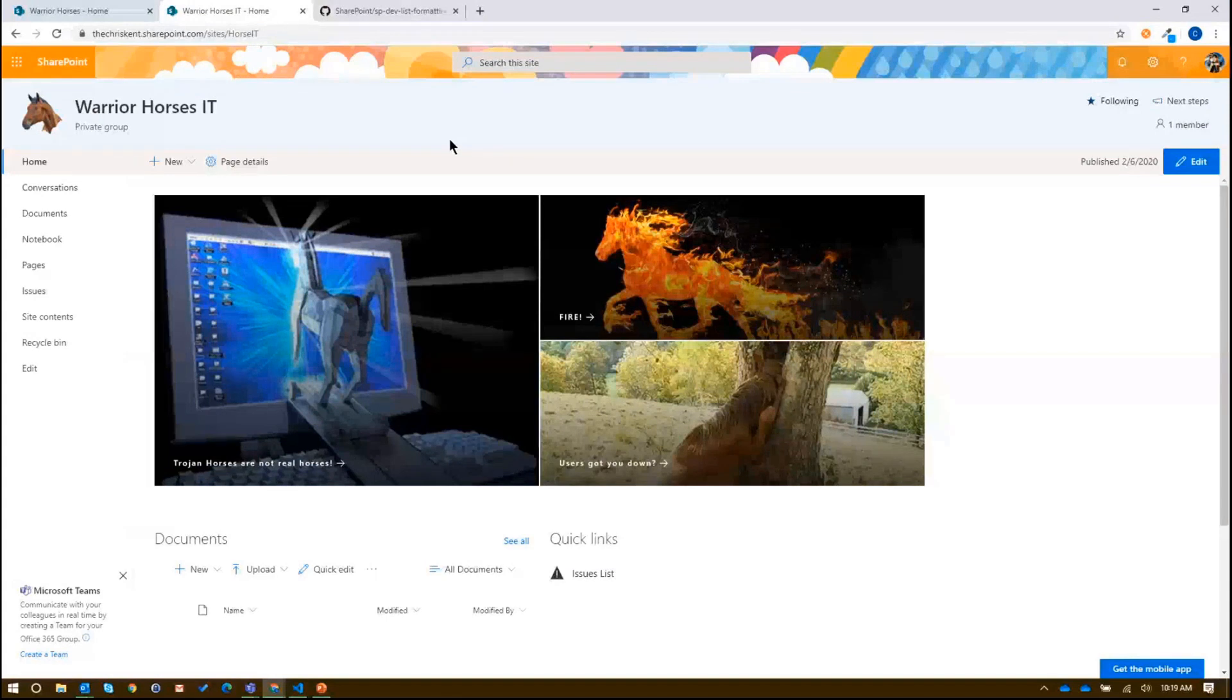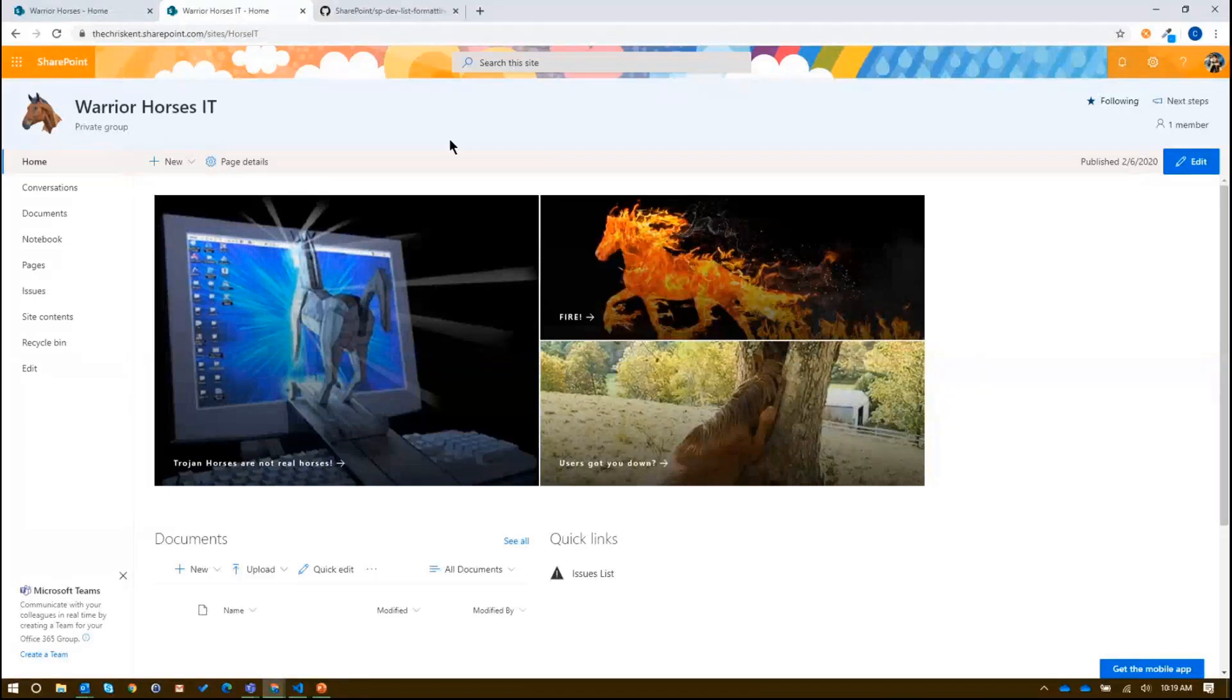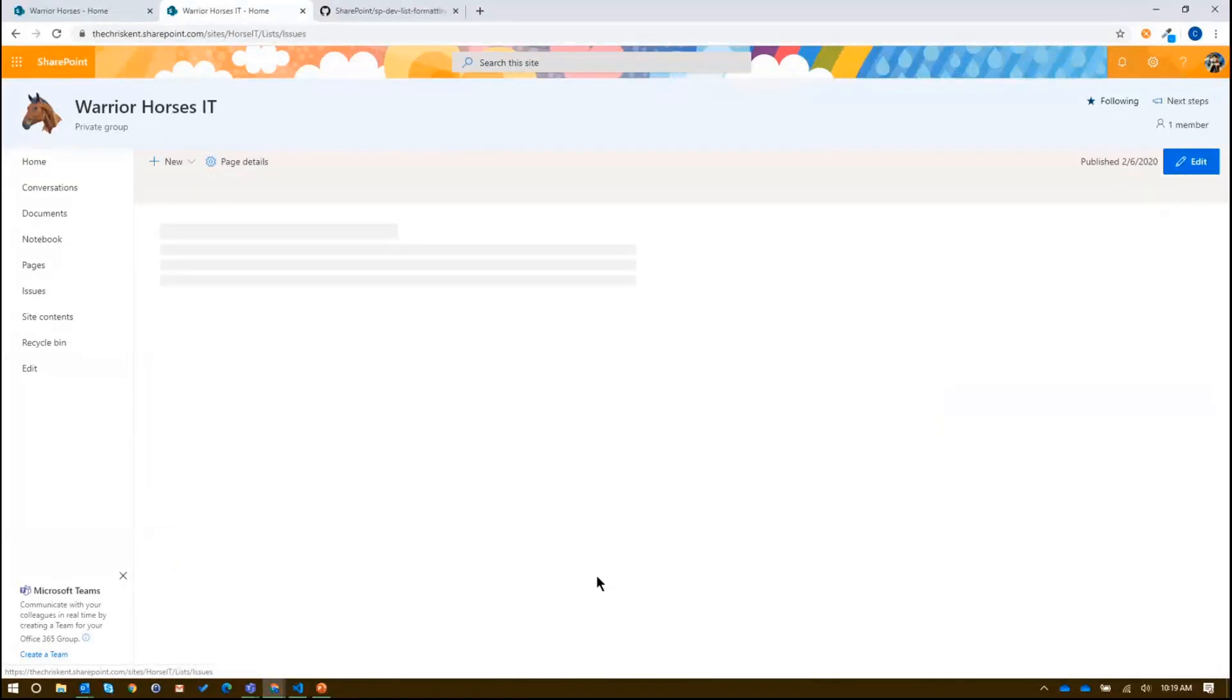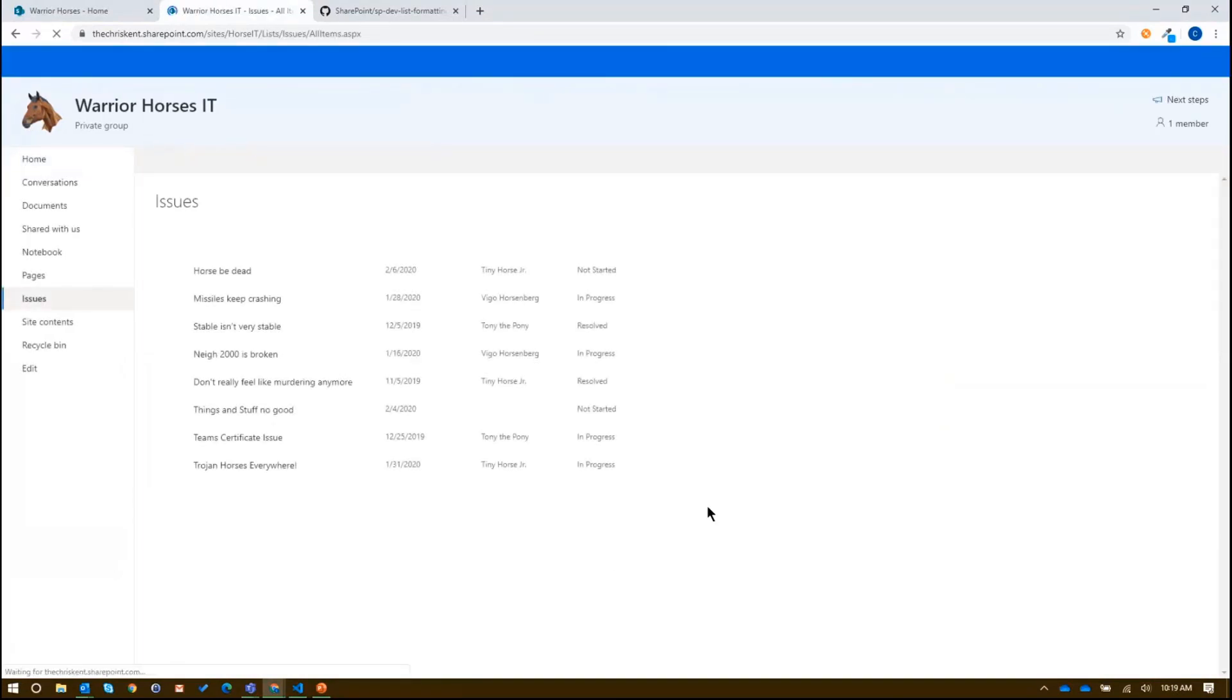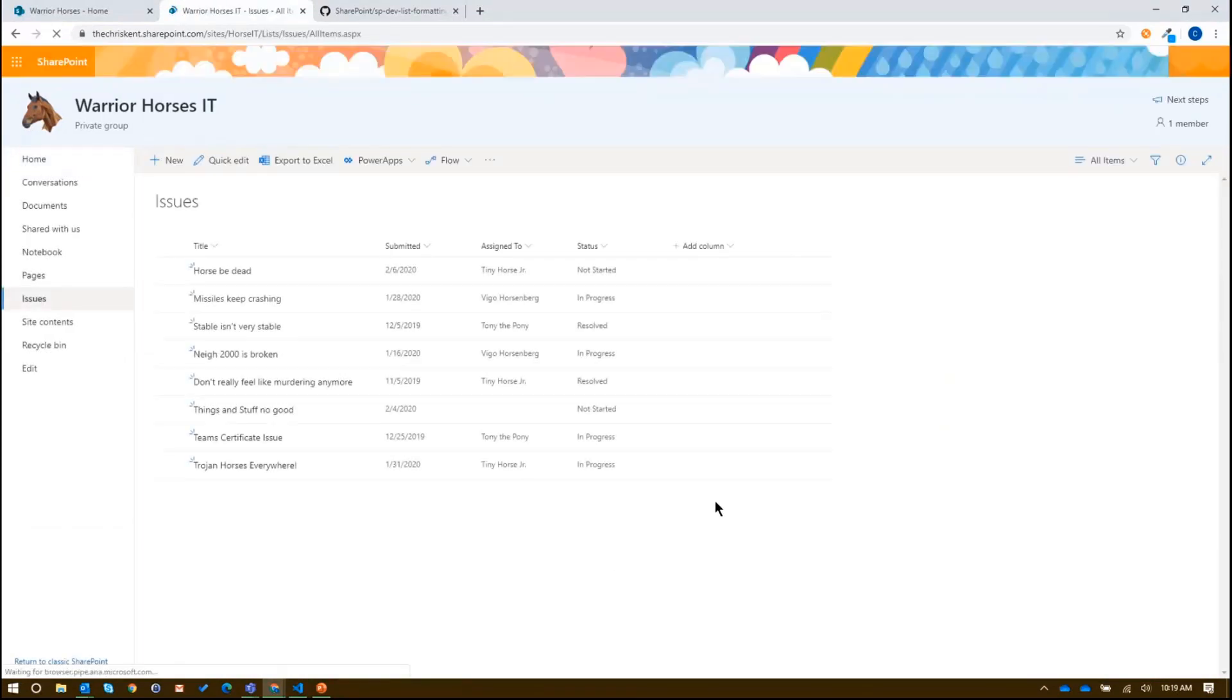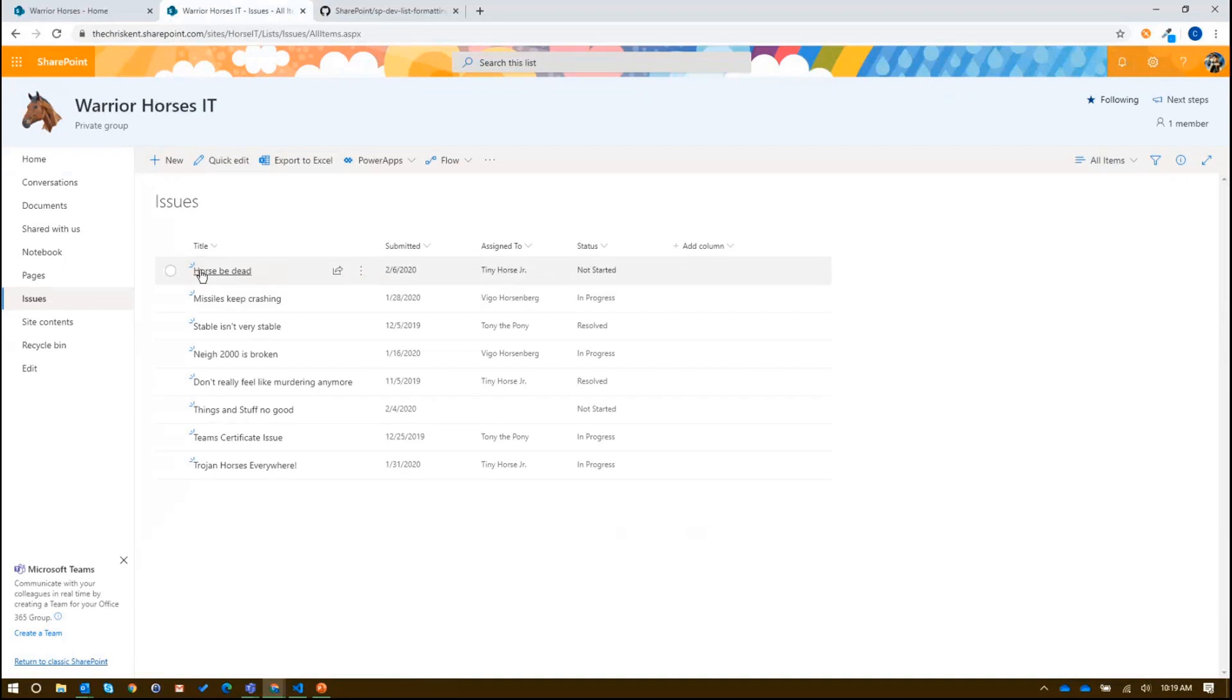And one of the things they're doing, because they didn't want to pay for any other software, they created an issues list right here in their team site. So if we go over to the issues list, we can see it's pretty standard, pretty boring issues list. You got your issue here, when it was submitted, who it's assigned to, and a status.